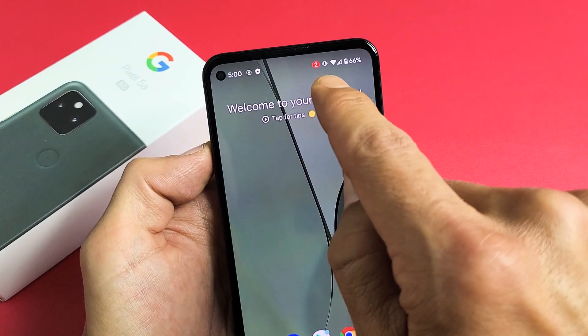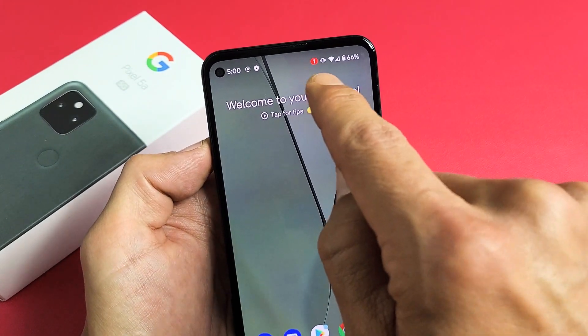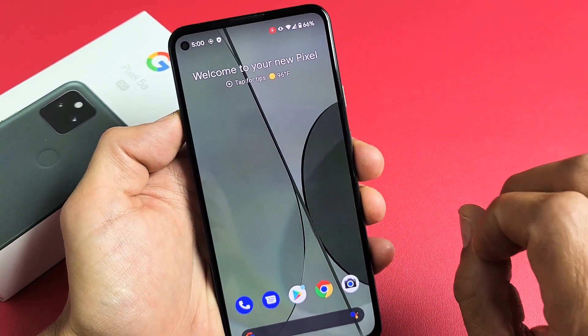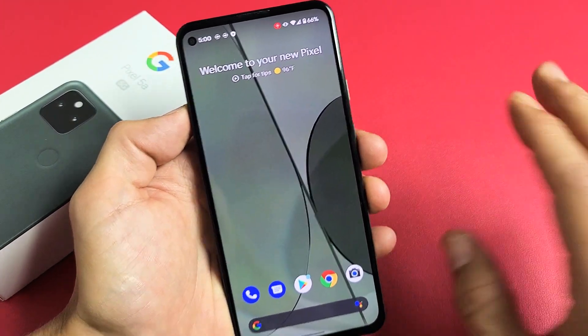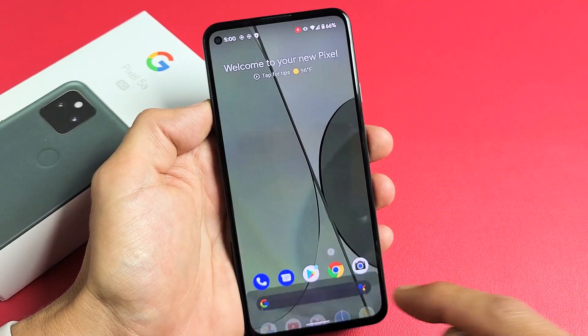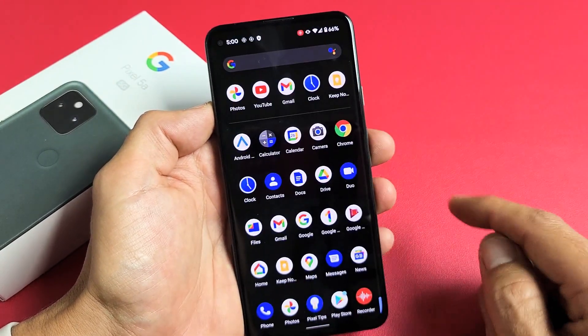There's a countdown right here — three, two, one — and then it just vibrated. So right now it is screen recording.